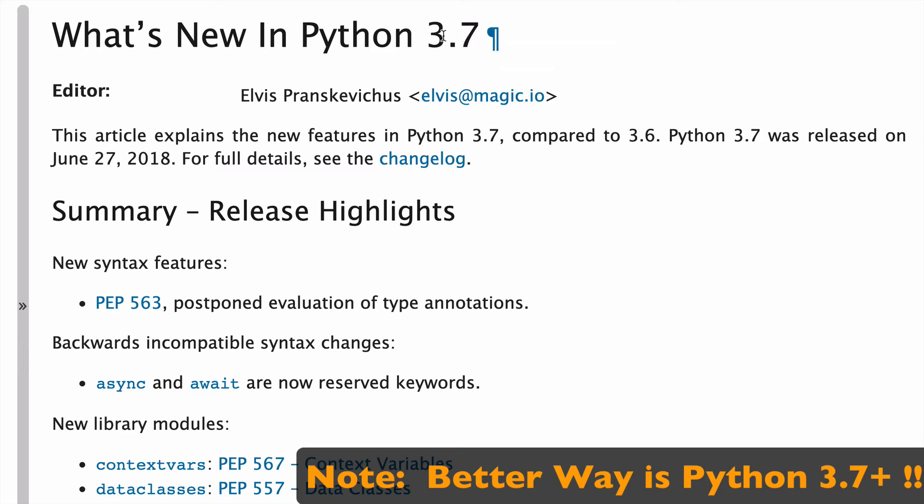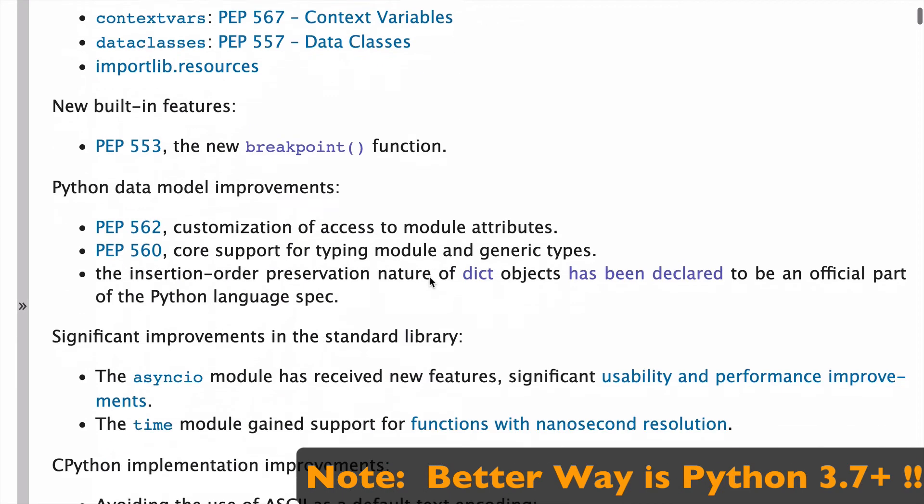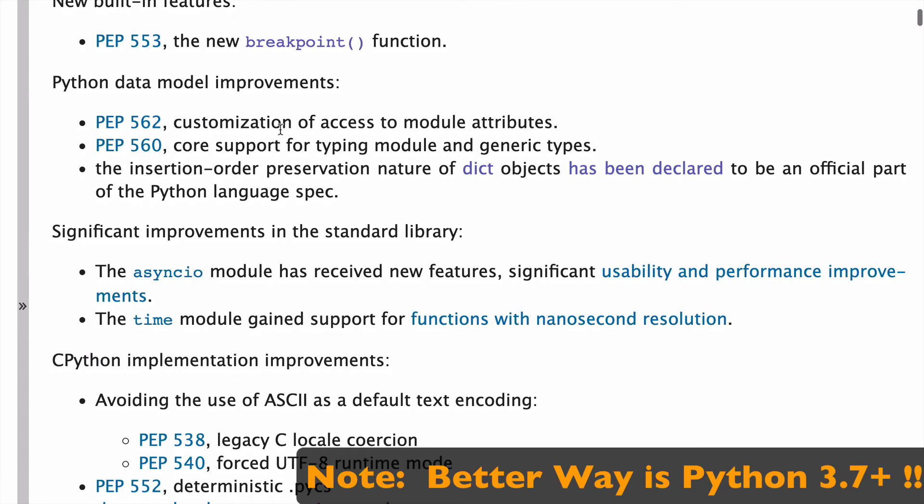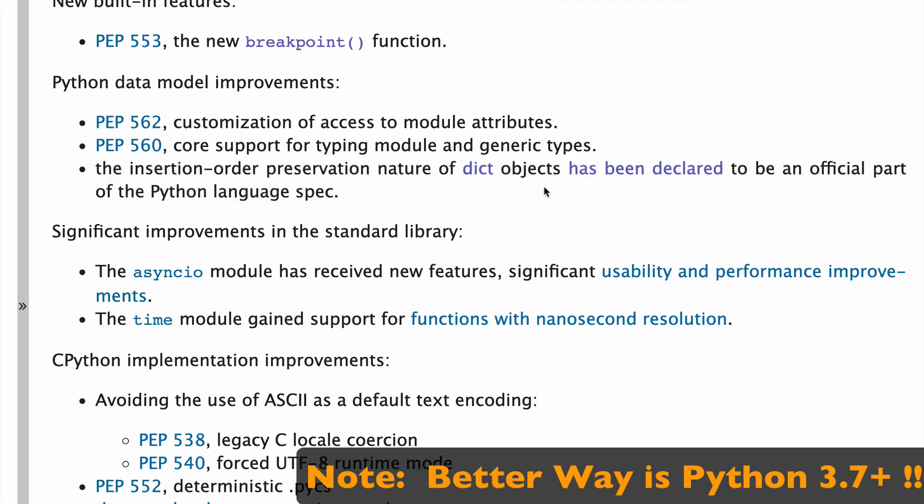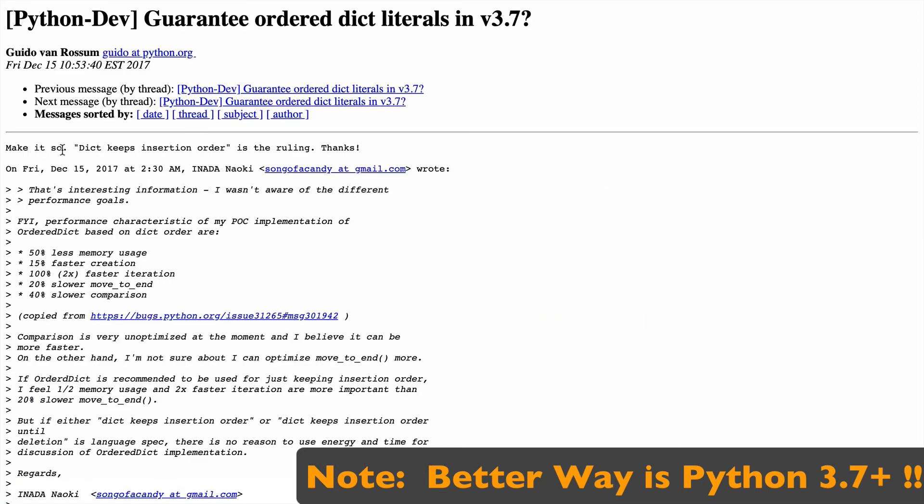For Python data model improvements, they state that the insertion order preservation nature of dict objects has been declared to be an official part of the Python spec. Guido made it so - 'dict keeps insertion order' is the ruling.